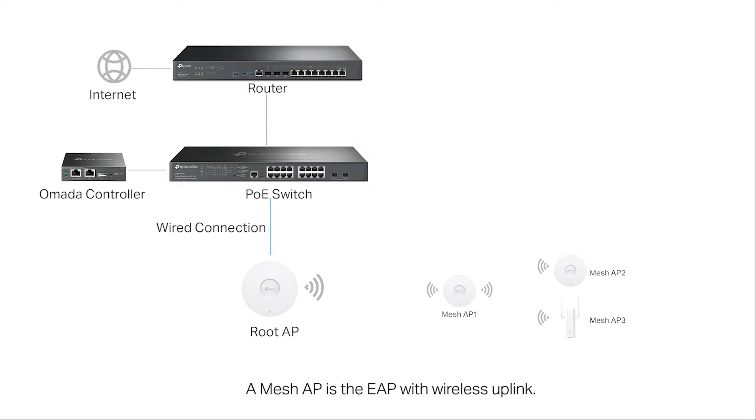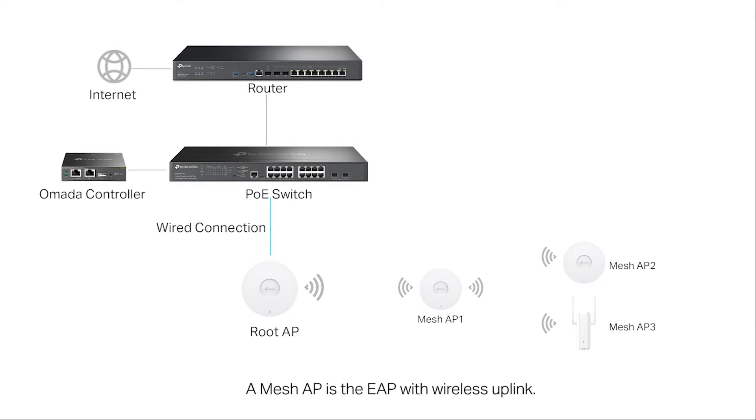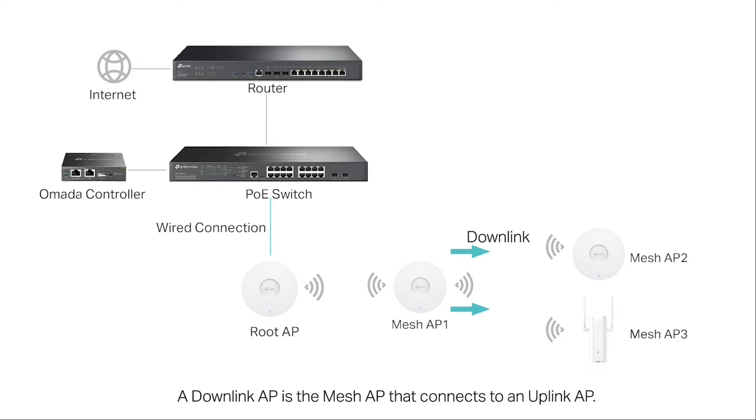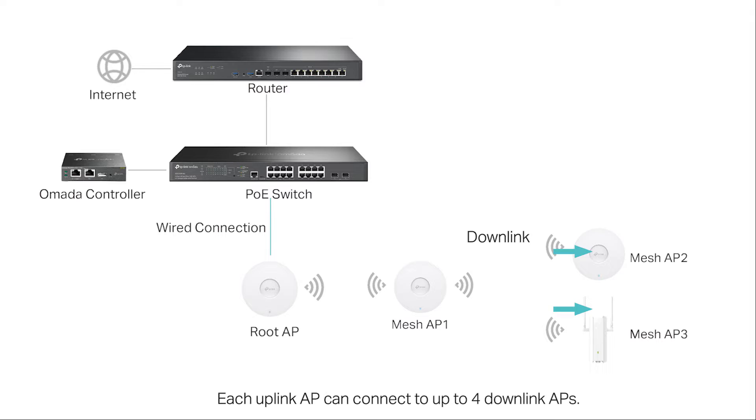A mesh AP is an EAP with a wireless uplink. An uplink AP is an AP that offers wireless uplink for other access points. A downlink AP is a mesh access point that connects to an uplink AP. Each uplink AP can connect to up to four downlink APs.